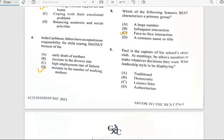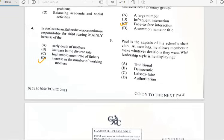Number nine says 'Paul is the captain of his school's chess club. At the meeting he allows members to make whatever decisions they want. What leadership style is he displaying?' And for Paul, this leadership has to do with democratic.